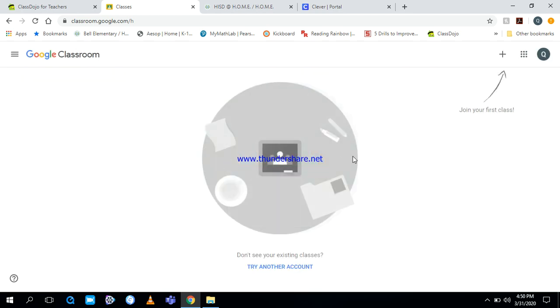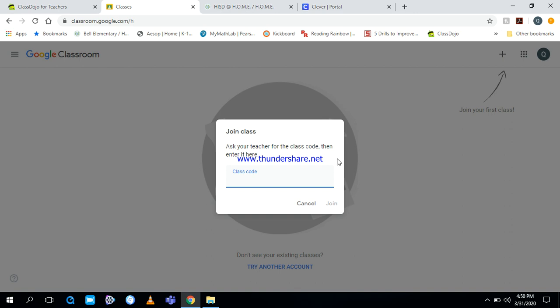Now this is the part where you add the classroom code. The classroom code is in the instructions for logging into Google Classroom. I will include them in another post. We want to click here at top right where it says join your first class. Click here and we're going to type in that code. So the code is 2B, as in boy, or Q, as in quiz, D, as in dog, Z, as in zebra, D, as in dog. And click join.